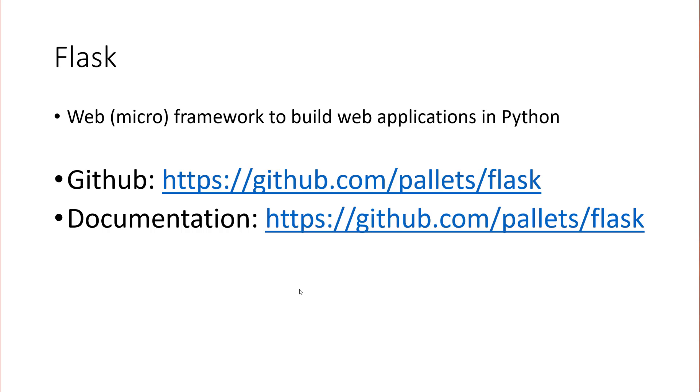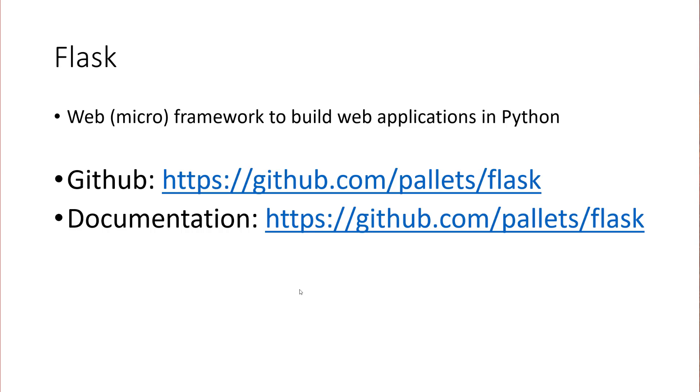So we're going to be using a framework called Flask that's a Python framework, and it's used to help build web applications in Python. It basically gives you a set of an API that you can use to do that. This is a project that you'll find out on GitHub, and there's the link. I'll put these links in the description of the video. And then you've got documentation out there. But none of this is really focused on Visual Studio, so we're going to look at how we would do this in Visual Studio.